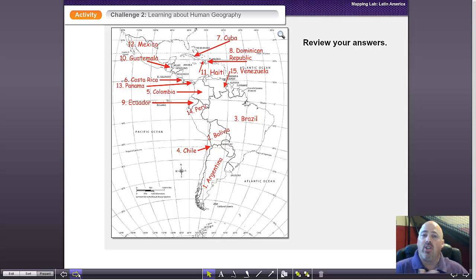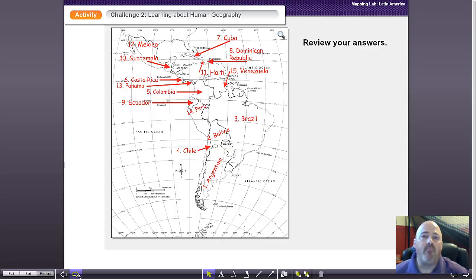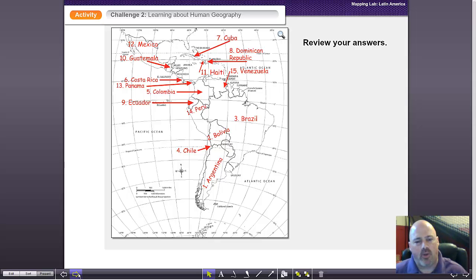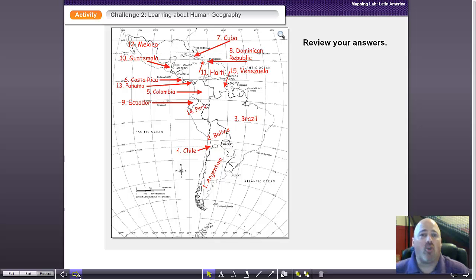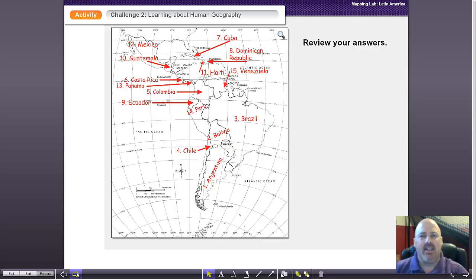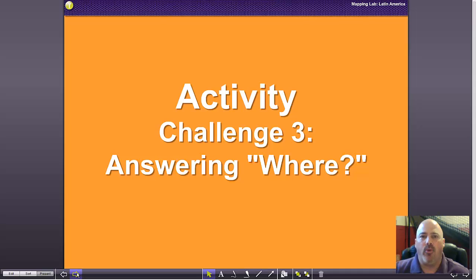The very first time that you do a mapping lab, I would encourage you to make sure that you do this together in class. But after you've done a mapping lab or two and the students are a little bit familiar with the process, this would be a great homework assignment — very much like a flipped classroom. Push that outside, debrief it when they come into class, and review those answers.